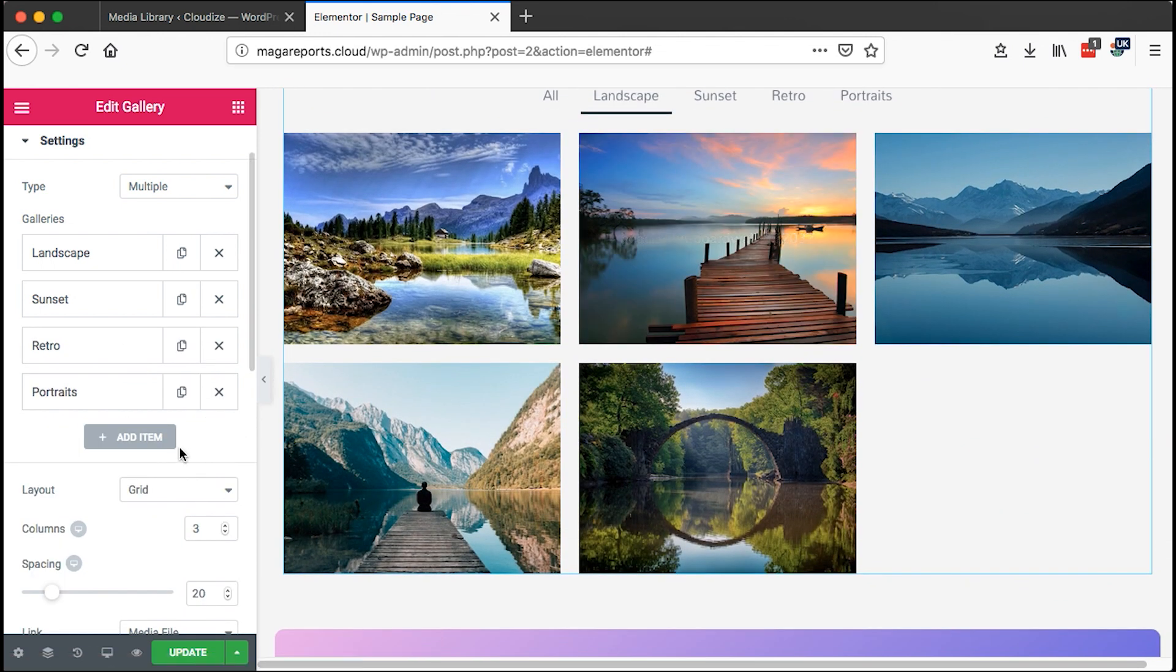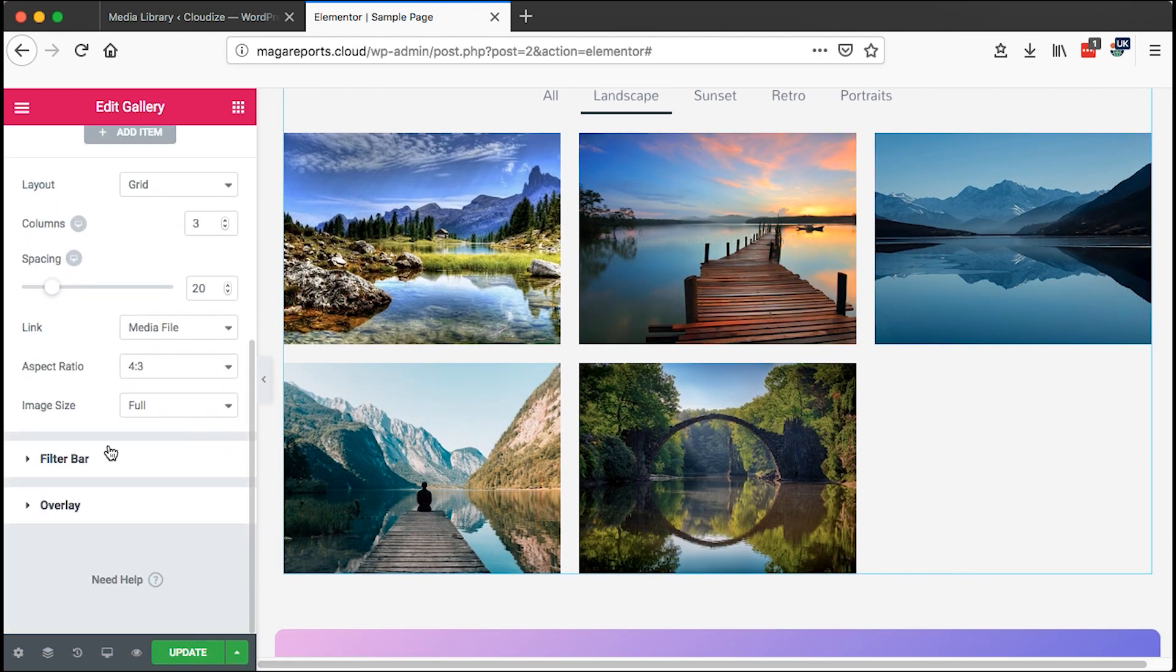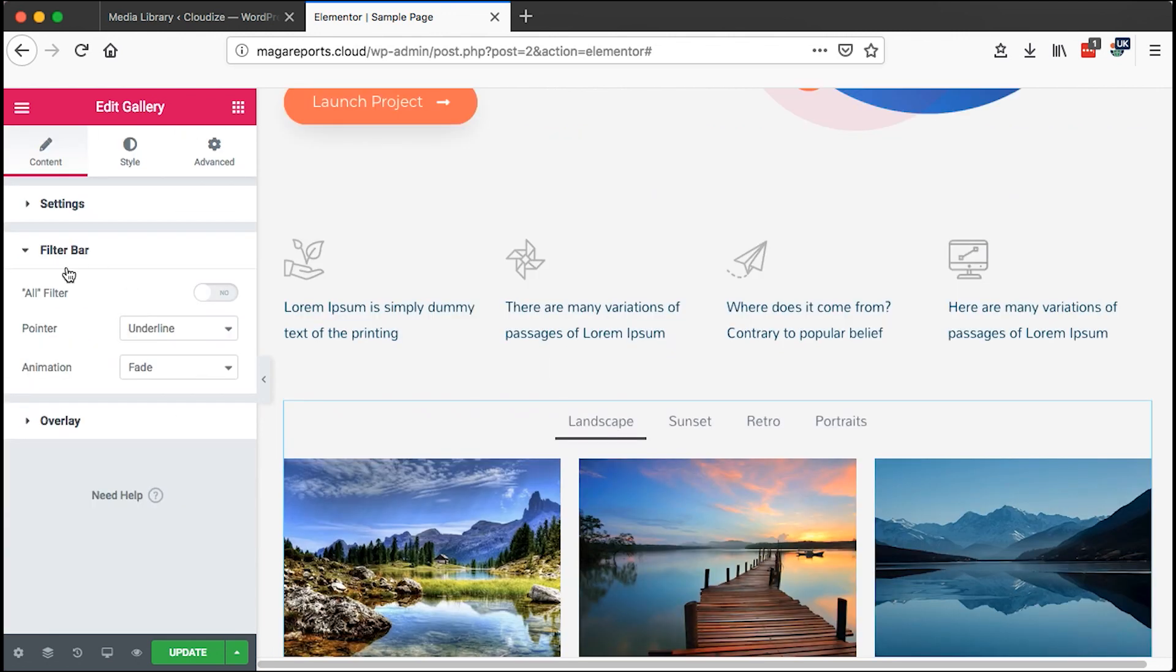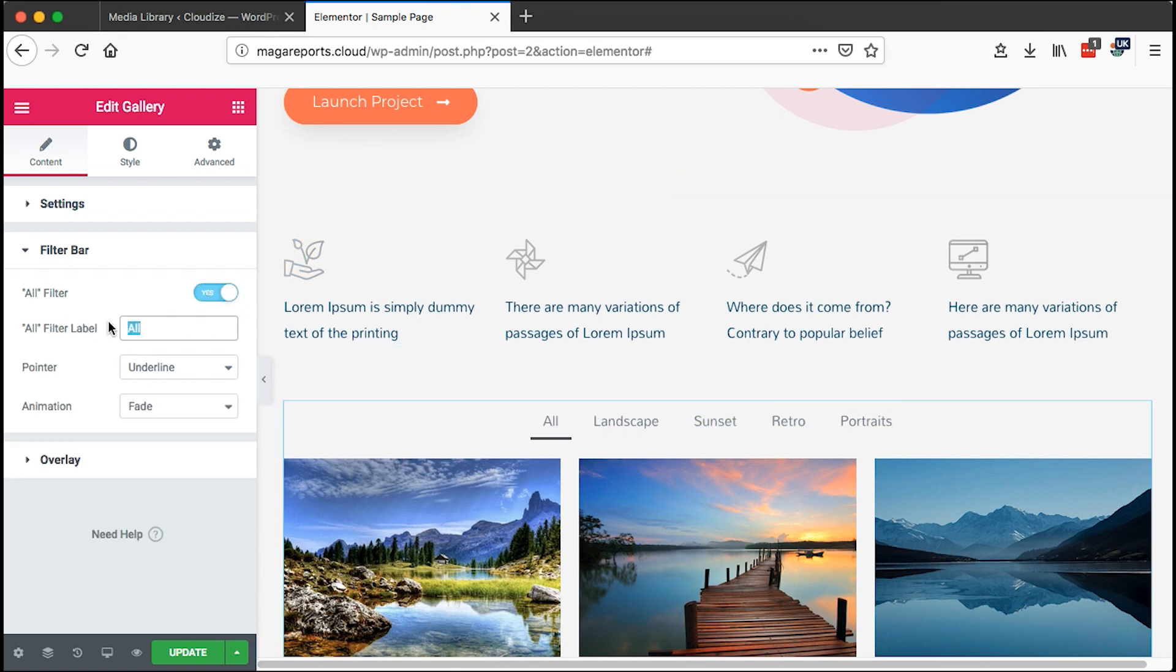We can also make stylings on this gallery. For example, here on the filter bar, we can choose to show all or we don't want to show all, so that we only show the categories. Then here we can change whether to show the word all or to use a different category name. In this case, I'll leave it at all.